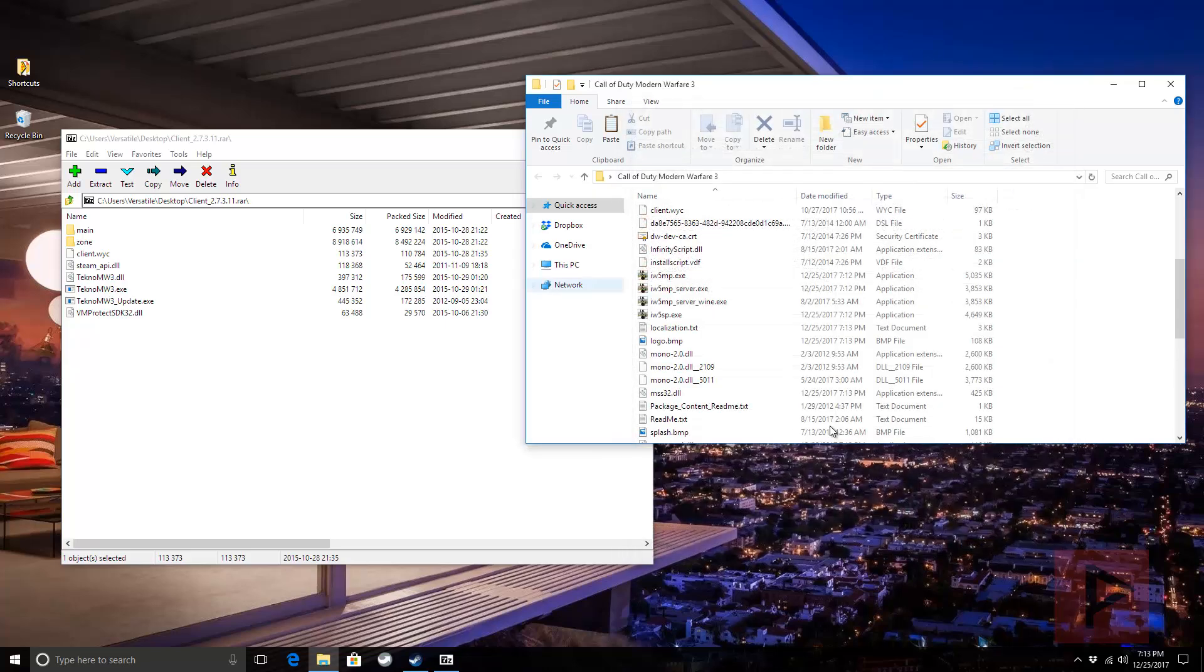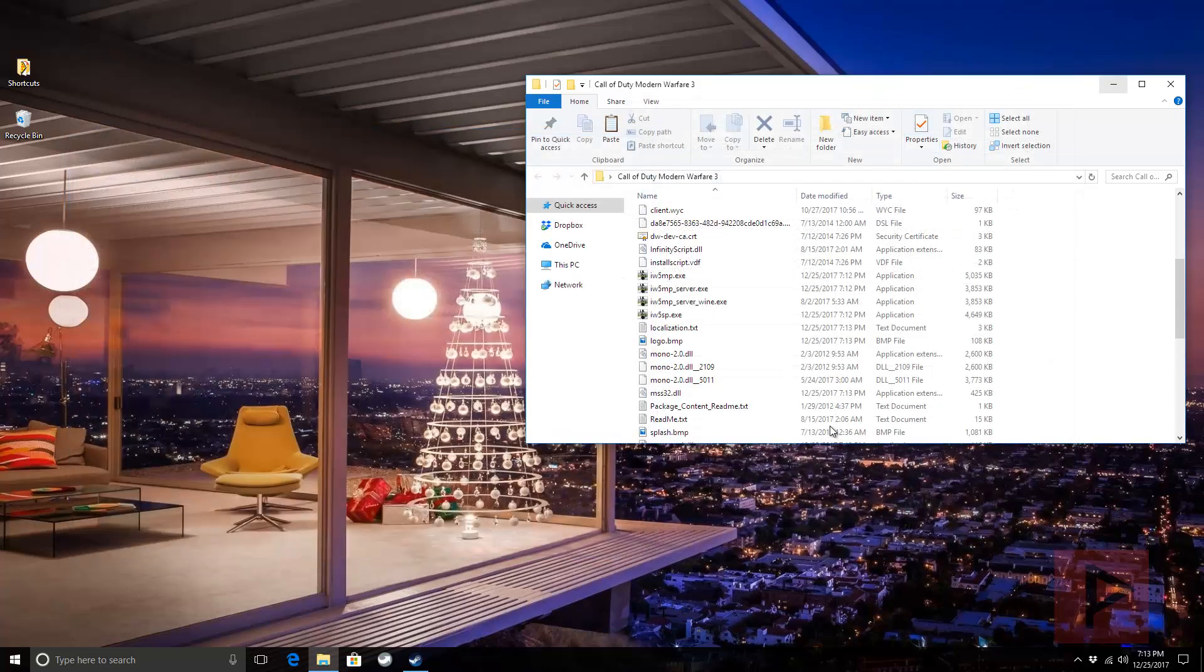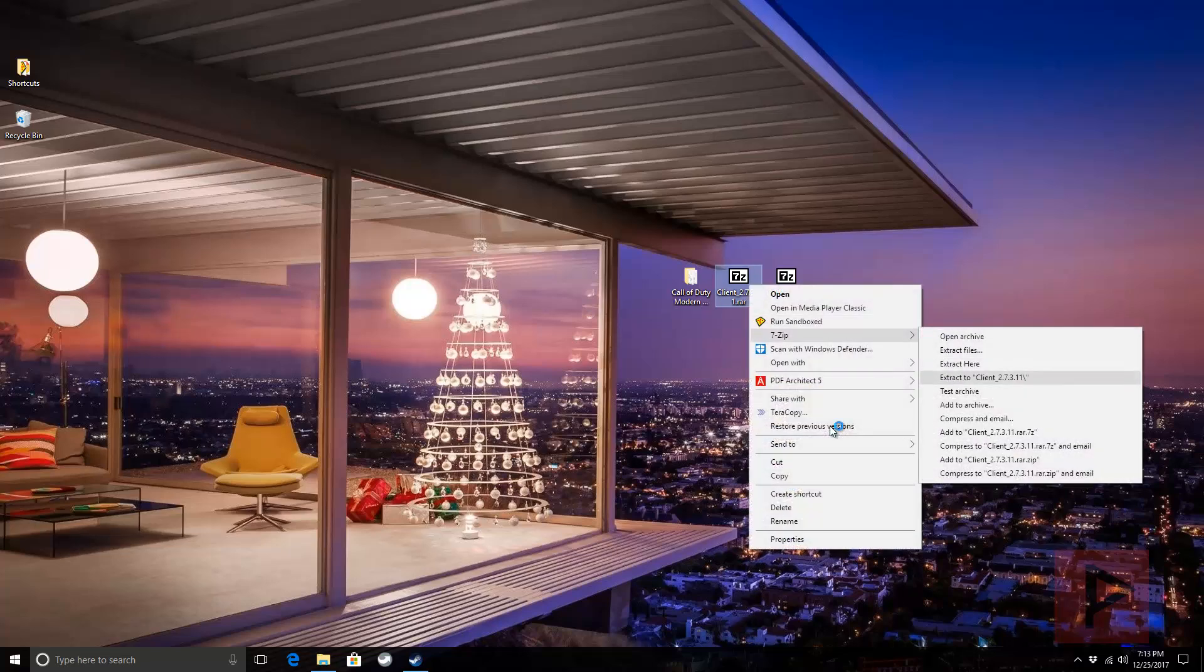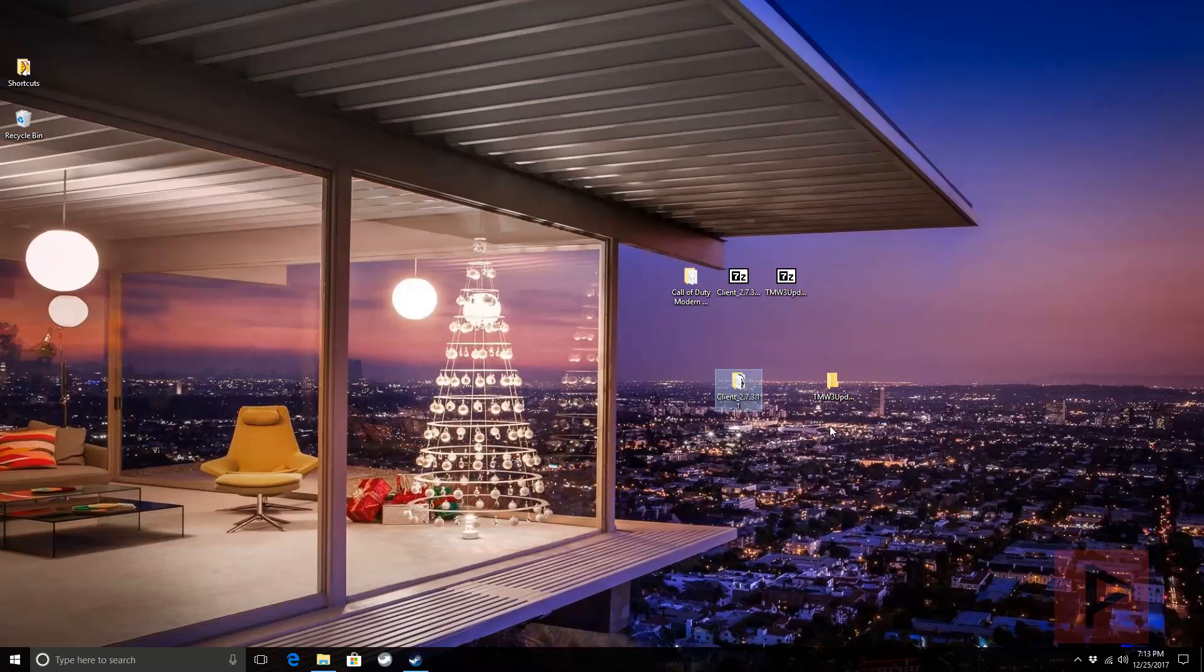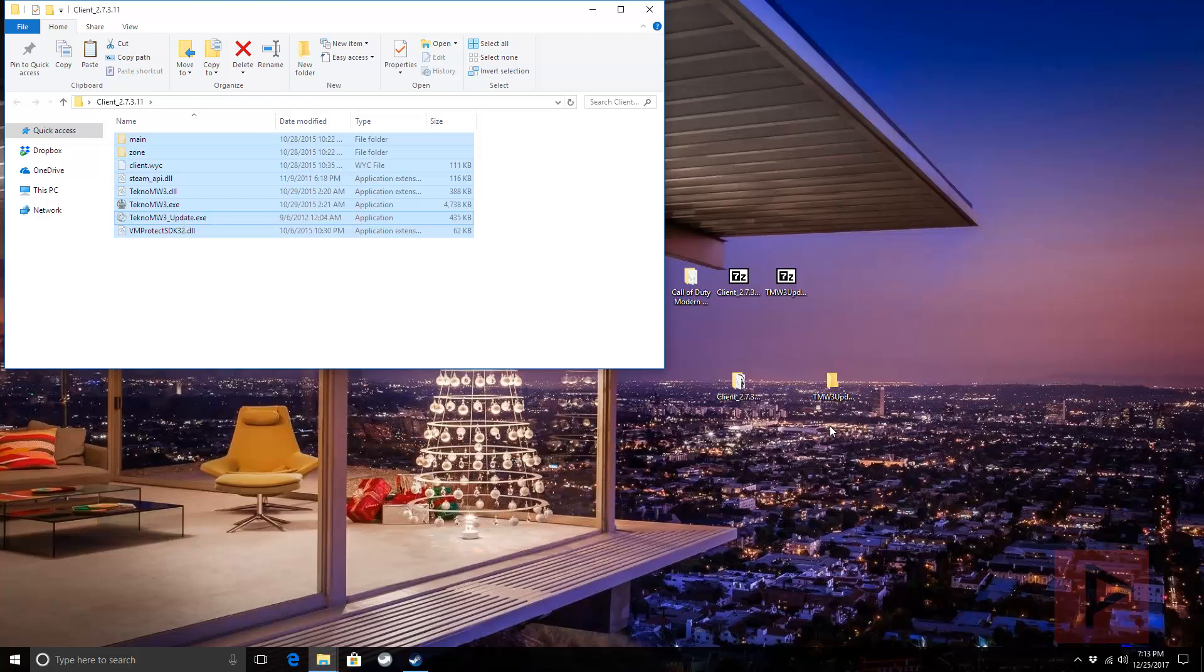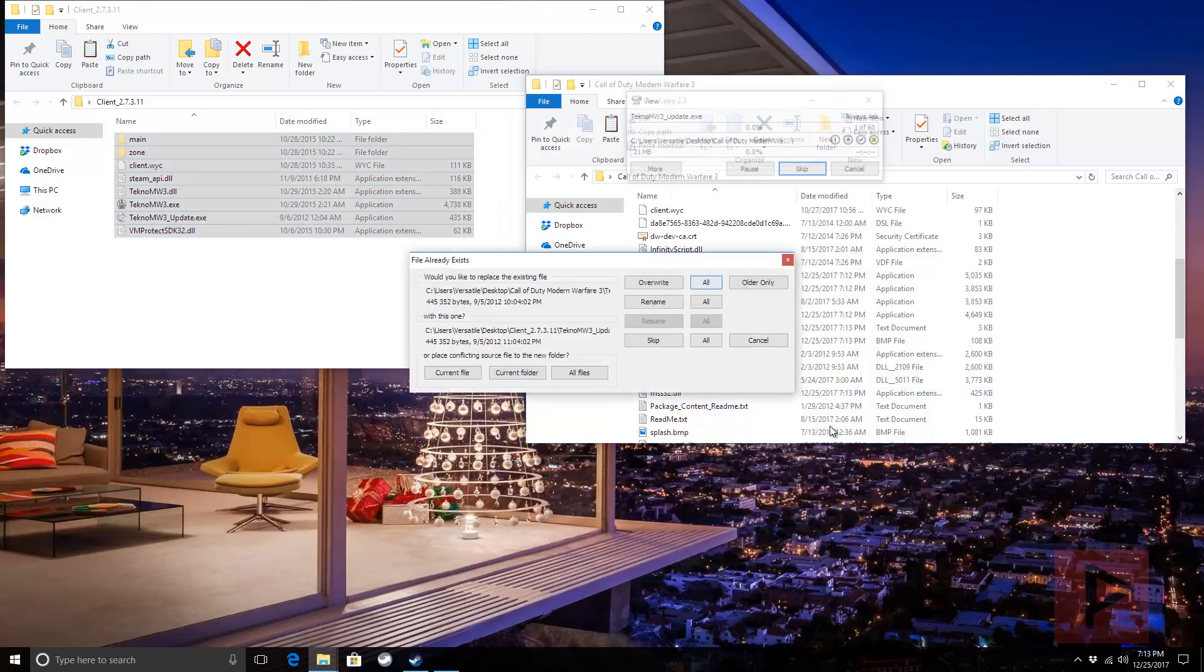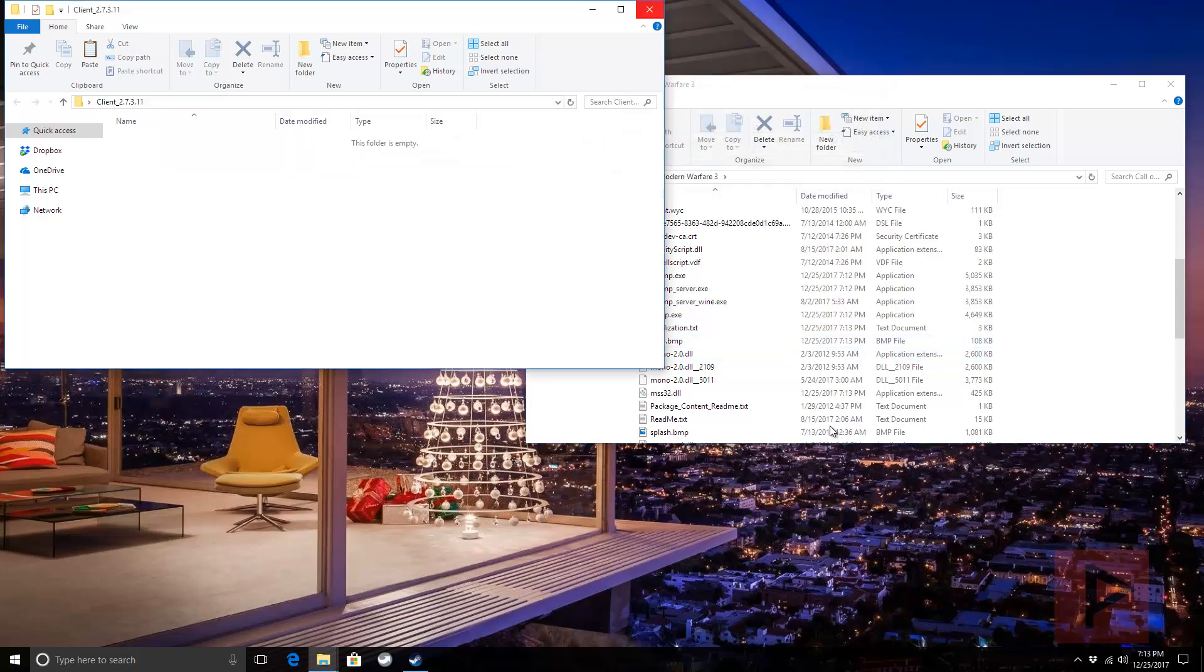I'm going to right click and extract to the client folder. Sometimes Windows is quirky like that, depending on your permissions. That's all right. Select all, right click, cut, go to MW3, paste, overwrite all, and all is good to go.